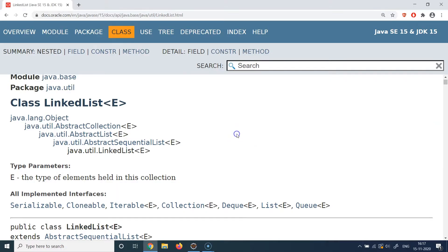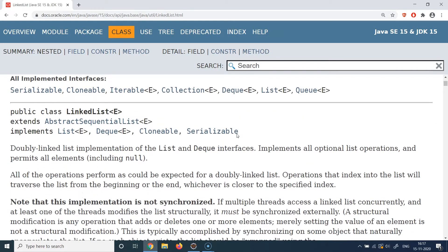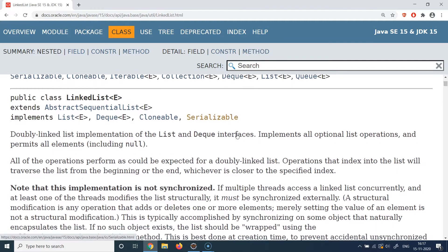If you remember from the previous sessions, we discussed about the properties of linked lists, and all those properties are listed here as well. The basic idea is that whenever you want an implementation where the order of elements is strictly maintained — where the first element refers to the second, the second to the third, and so on — you are going to use linked list.